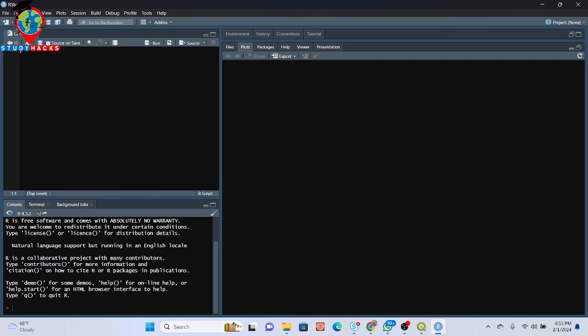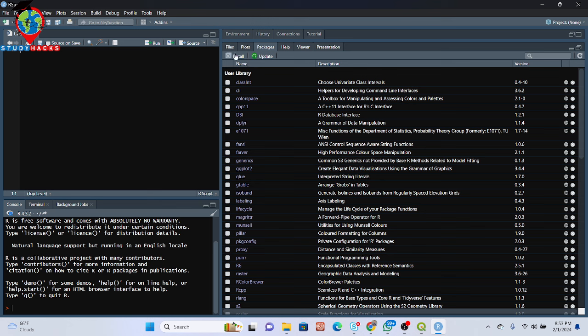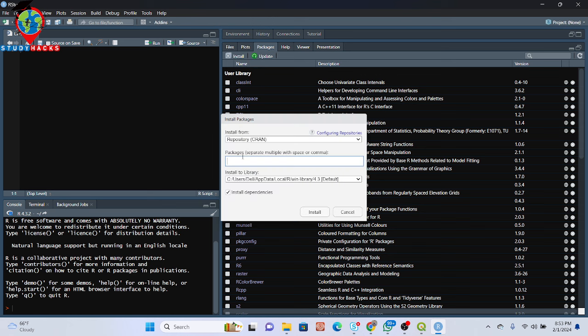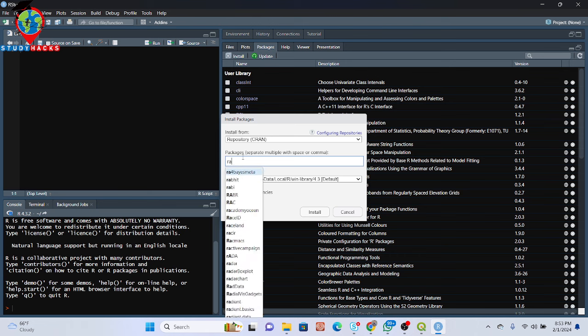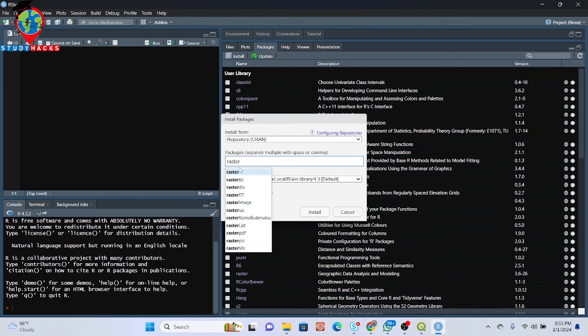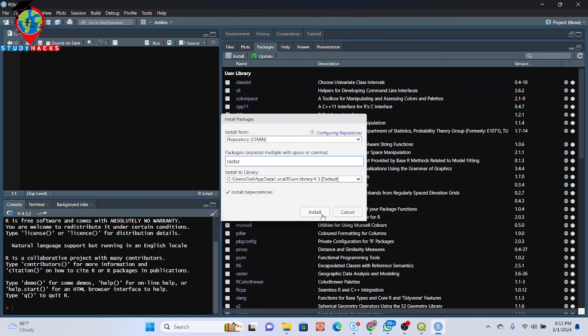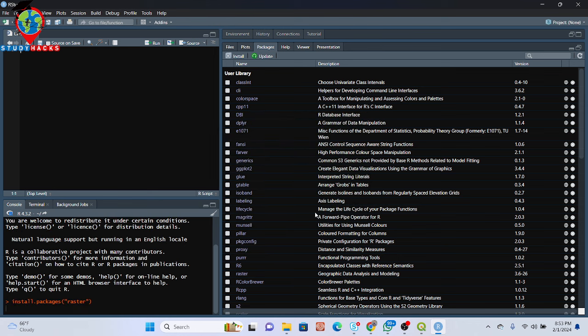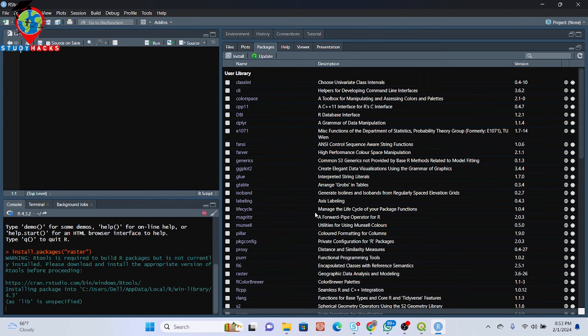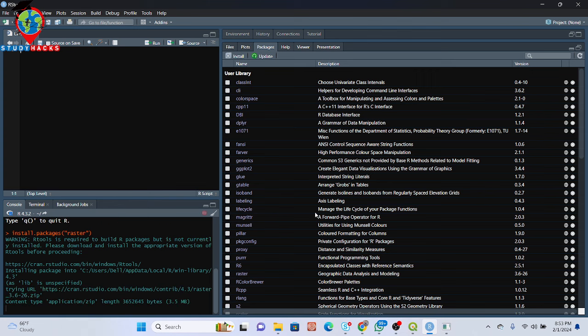How we can easily install packages — very easy. Just simply click on the Packages tab and you can see the Install button. Just simply write your package name. In this time, first of all I need the raster package to read the raster image. Just simply click Install, and now we can see it is installing the raster package and all of those necessary files.